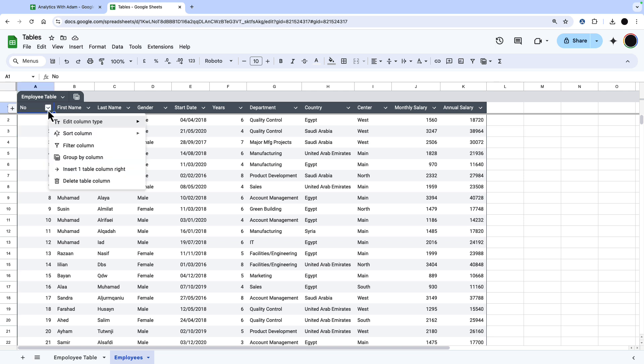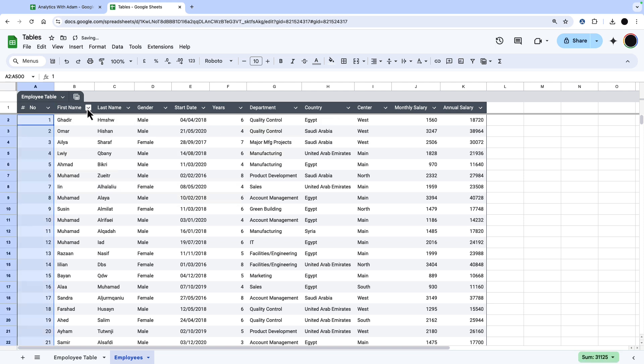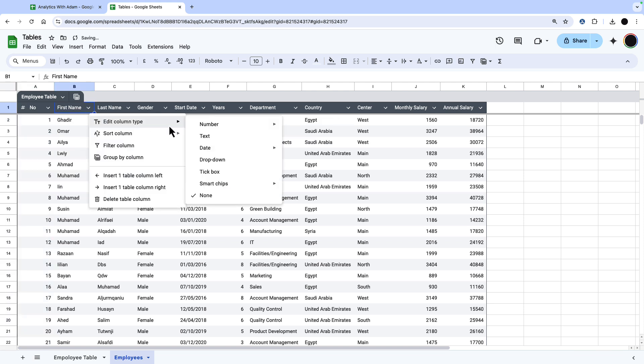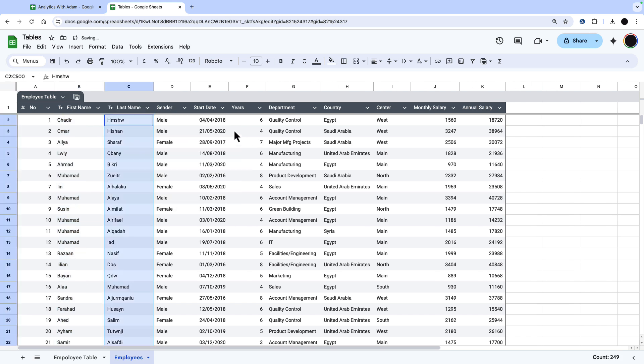For each column, we can pick what validation we want in that column by editing the column type. So this is my first number. I'm just going to change that to a number. First name, I'm just going to change this to text. Same with last name. Nothing too new there except this will be validated so it can only accept those types.